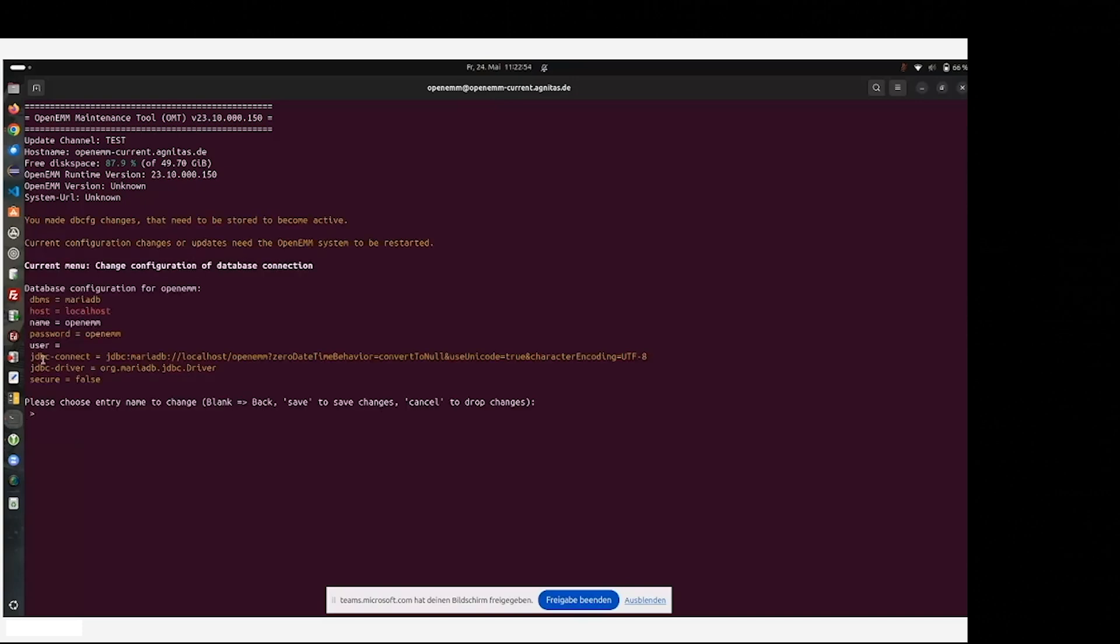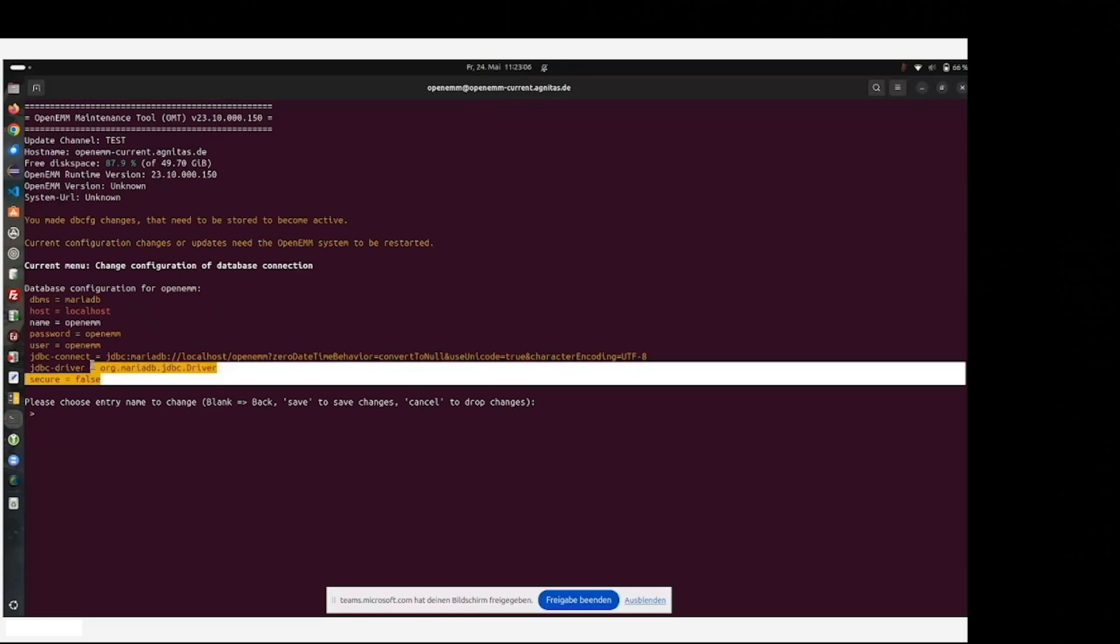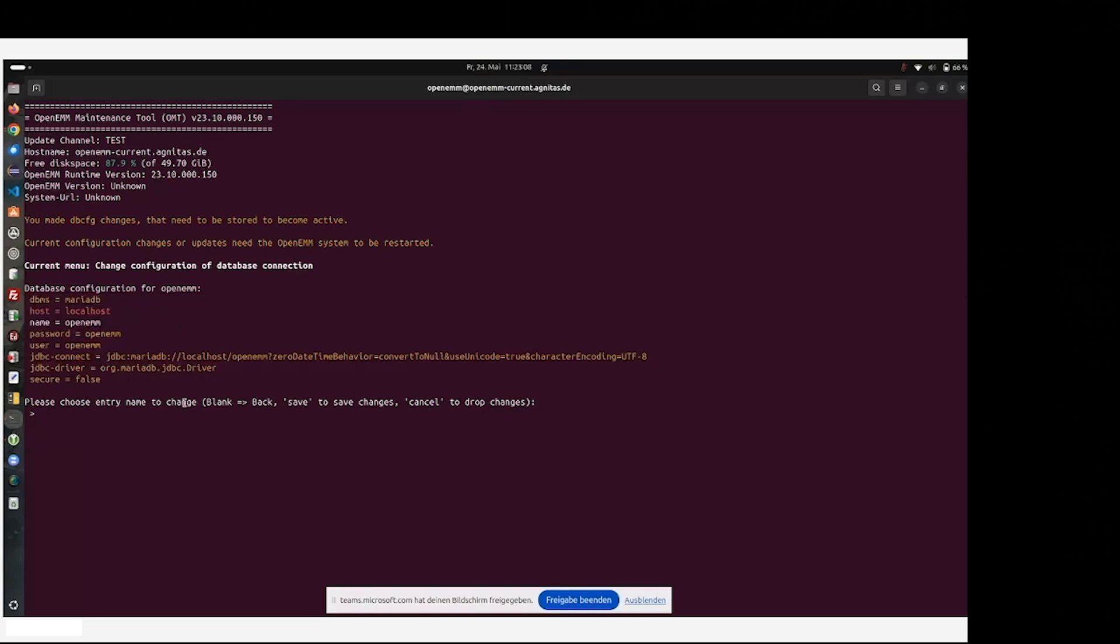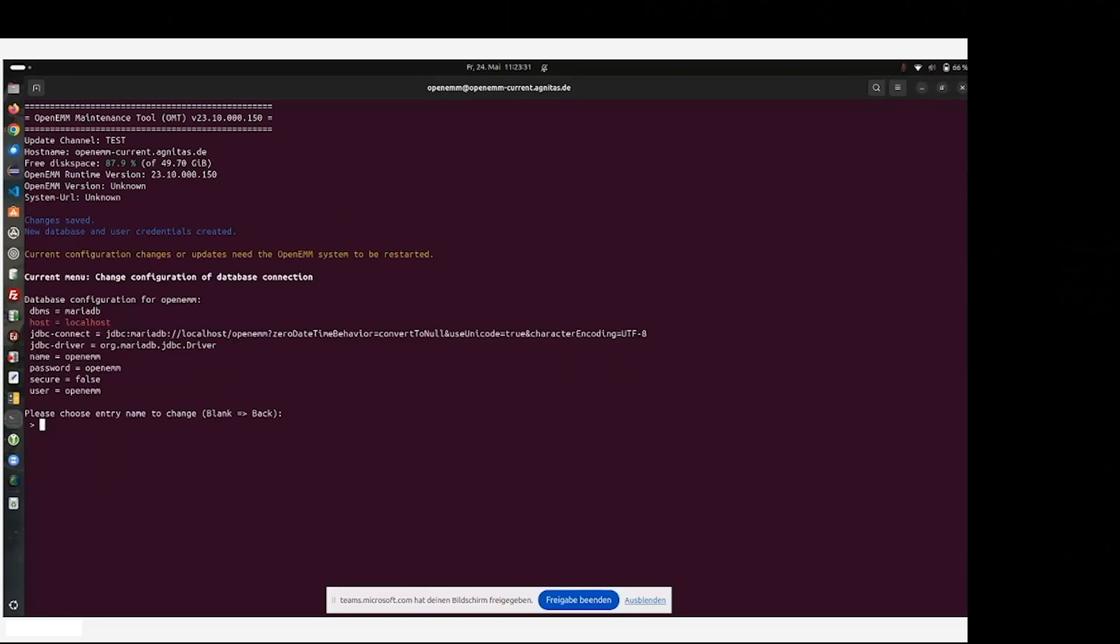Here in our case, it's some password of OpenEMM for test reasons. You may use some more sophisticated passwords. OMT has the philosophy of displaying non-stored information in three colors. Therefore, we have to persist this information by using the code word save. Then we are asked to create this database and the database user. Yes, we want to, and therefore we need the root user password of the database, which is also OpenEMM in our case. And therefore, we are done.